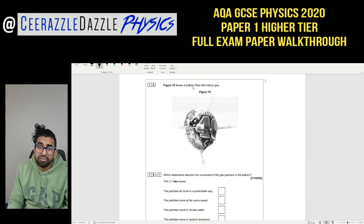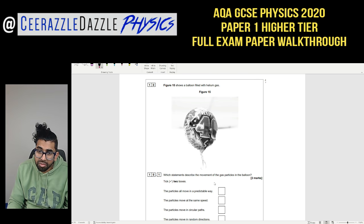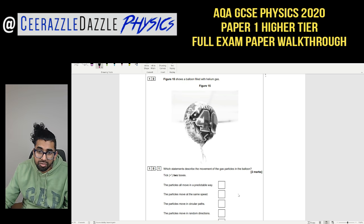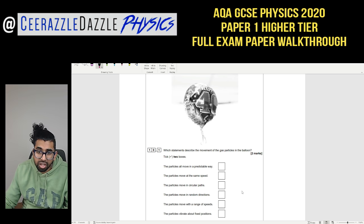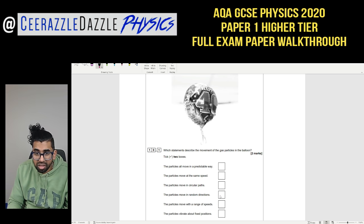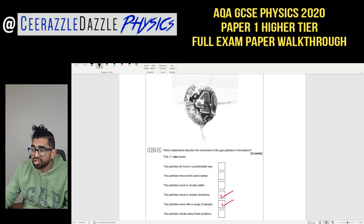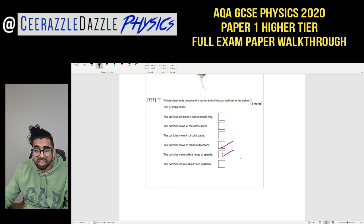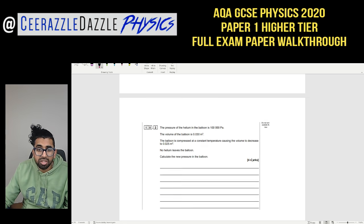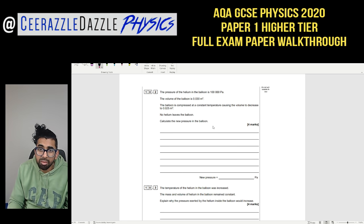Question 10.1: Which statements describe the movement of gas particles in the helium balloon? The particles move in random directions and at a range of speeds.